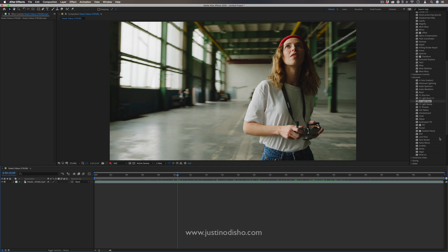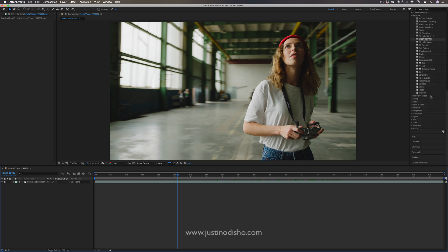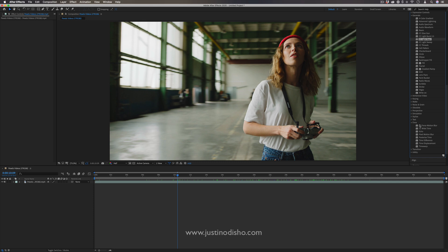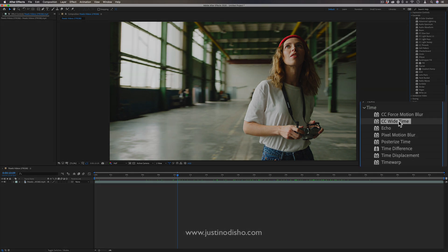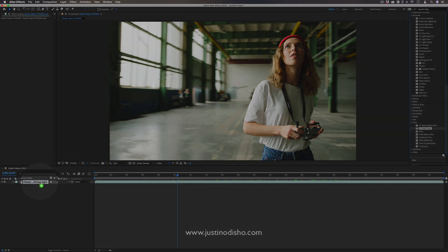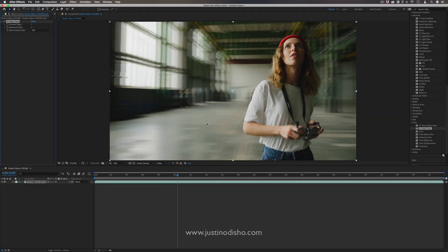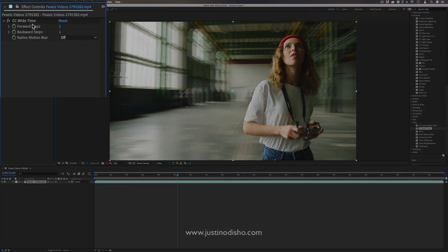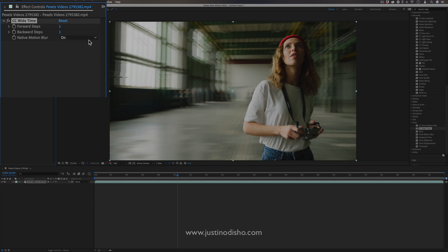So the first effect we're going to head over to is the time folder in the effects panel, and this is the CC wide time effect. This is a really cool way to make fake shutter speed blur in your video. So in the effects control panel, we have options for forward steps and backward steps and also native motion blur or not.